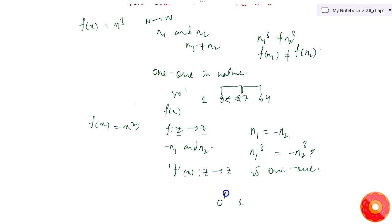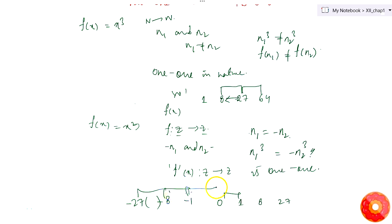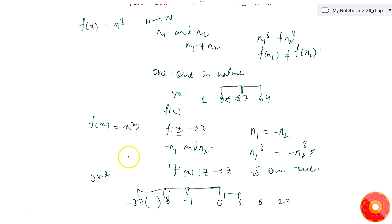Similarly, as with natural numbers, there are gaps between consecutive cubes: 1, 8, 27 on the positive side and minus 1, minus 8, minus 27 on the negative side. The elements in the gap between two consecutive cubes are not having any pre-images in the integer set. So f(x) = x³ mapping from ℤ to ℤ is not onto in nature.